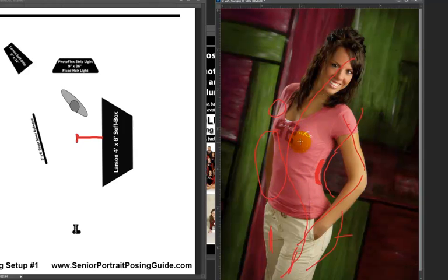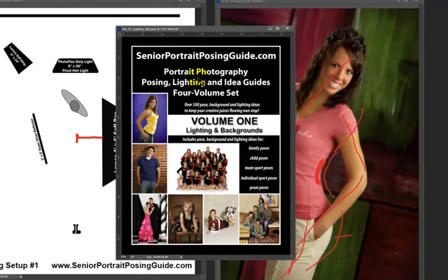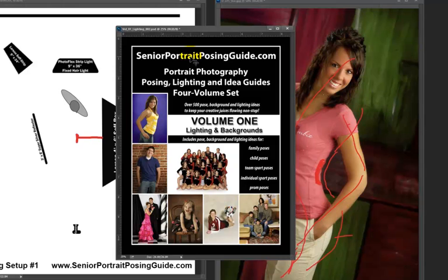That's really about it for lighting video number one. By all means please visit us at seniorportraitposingguide.com and download the four-volume set of the senior portrait posing portrait photography posing lighting idea guides. Thanks for watching today, have a great day.